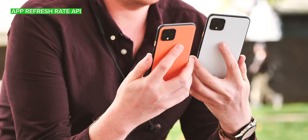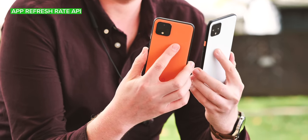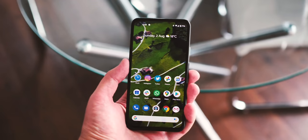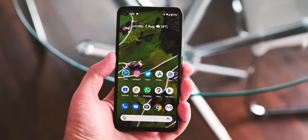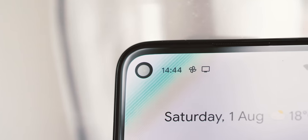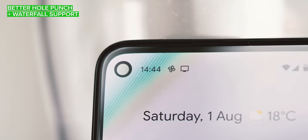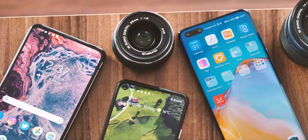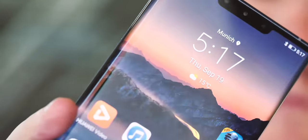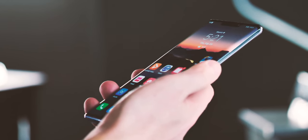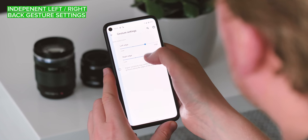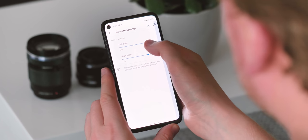Apps can now specify an ideal refresh rate with new refresh rate APIs in Android 11, letting them choose between higher refresh rates like 90 or 120Hz for smoother performance, or lower speeds like 60Hz for improved battery longevity. Android 11 also brings new capabilities to waterfall displays and hole-punch cutouts for flat phones, letting apps know where cutouts exist and more intelligently handle the extra space around the sides of phones like the Motorola Edge and Huawei Mate 30 Pro. Android 11 also lets you set independent sensitivity levels for the back swipe gestures on the left and right sides of the display, which is useful if you find that gesture interfering with controls on just one side of the phone.